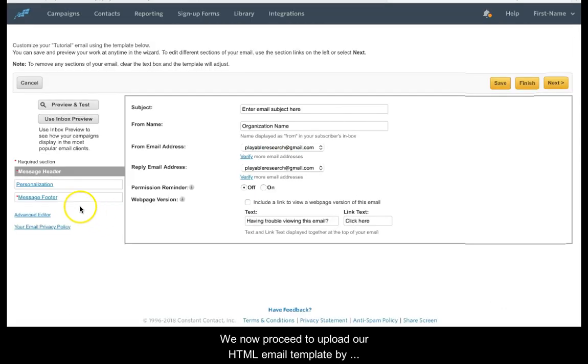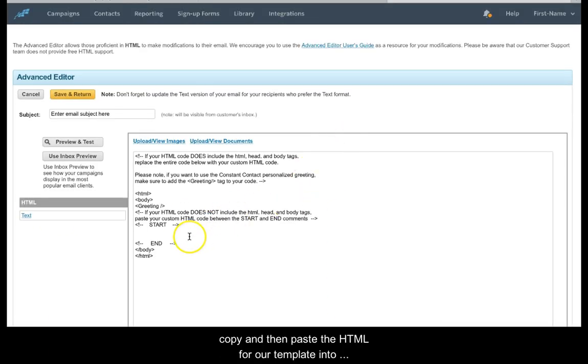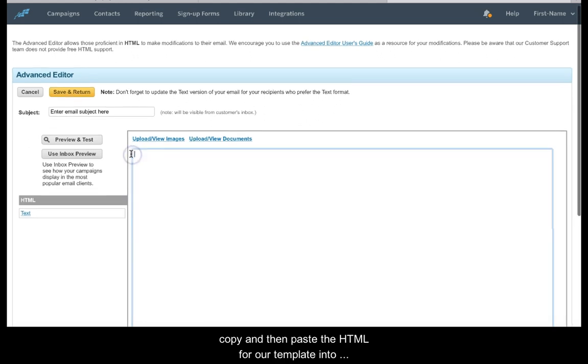We now proceed to upload our HTML email template by clicking the Advanced Editor link. We delete the instructional copy and then paste the HTML for our template into the editor.